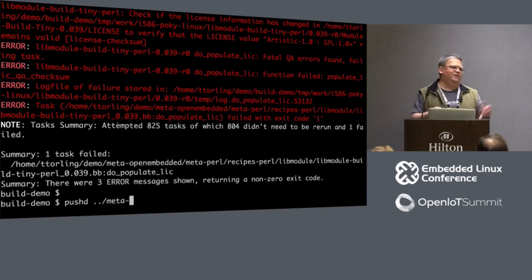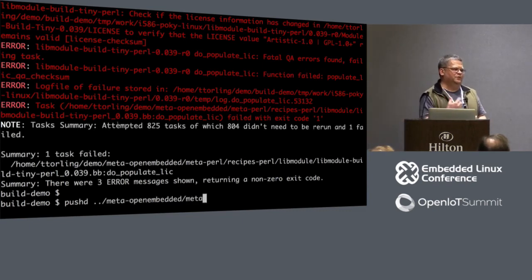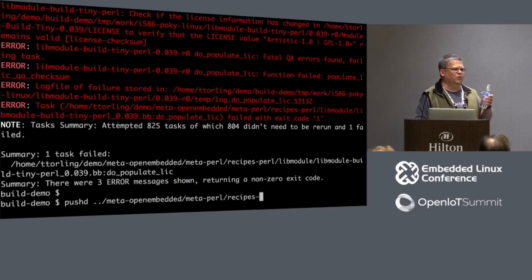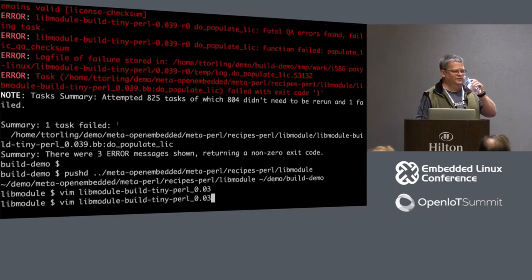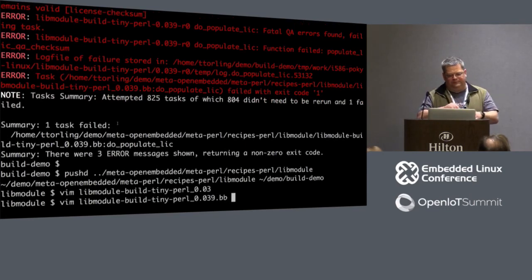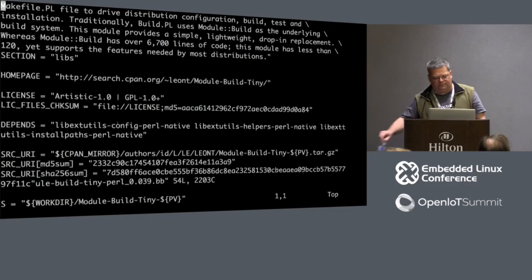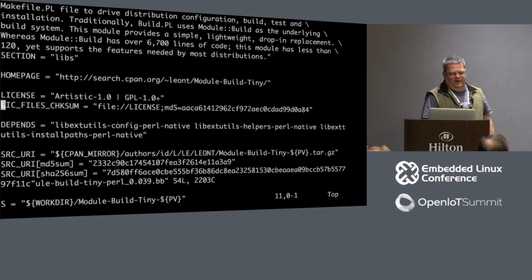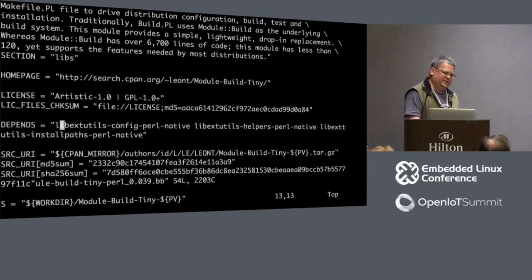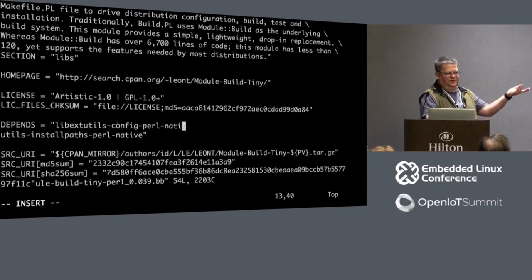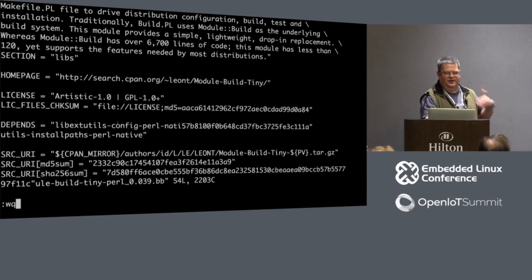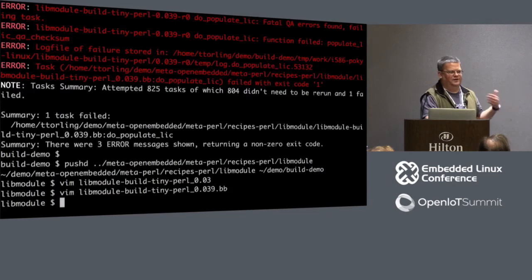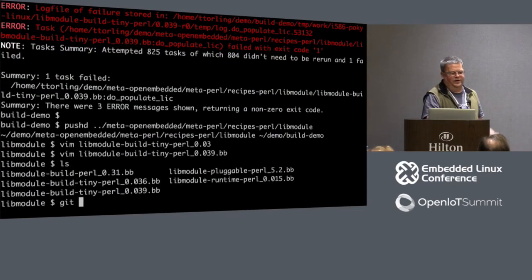So in this case I'm actually going to show you an actual real layer maintenance that I just did in the last week. And I had two but I'm not going to show you the one I did for Meta-SELinux. So turns out that I went back and looked at a Perl module that I did about three years ago, and it had updated three months after I submitted the original recipe. Always happens. So I'm going to add the Meta-Perl layer.